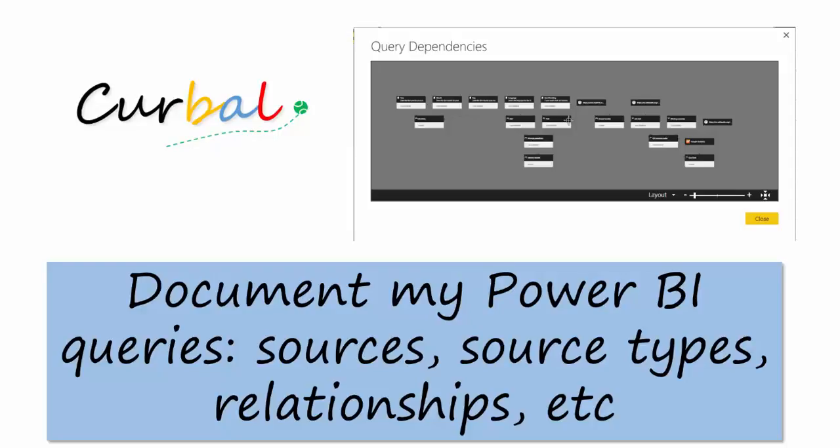Which sources are you using, what are the source types, how things relate to each other and so on and so forth.